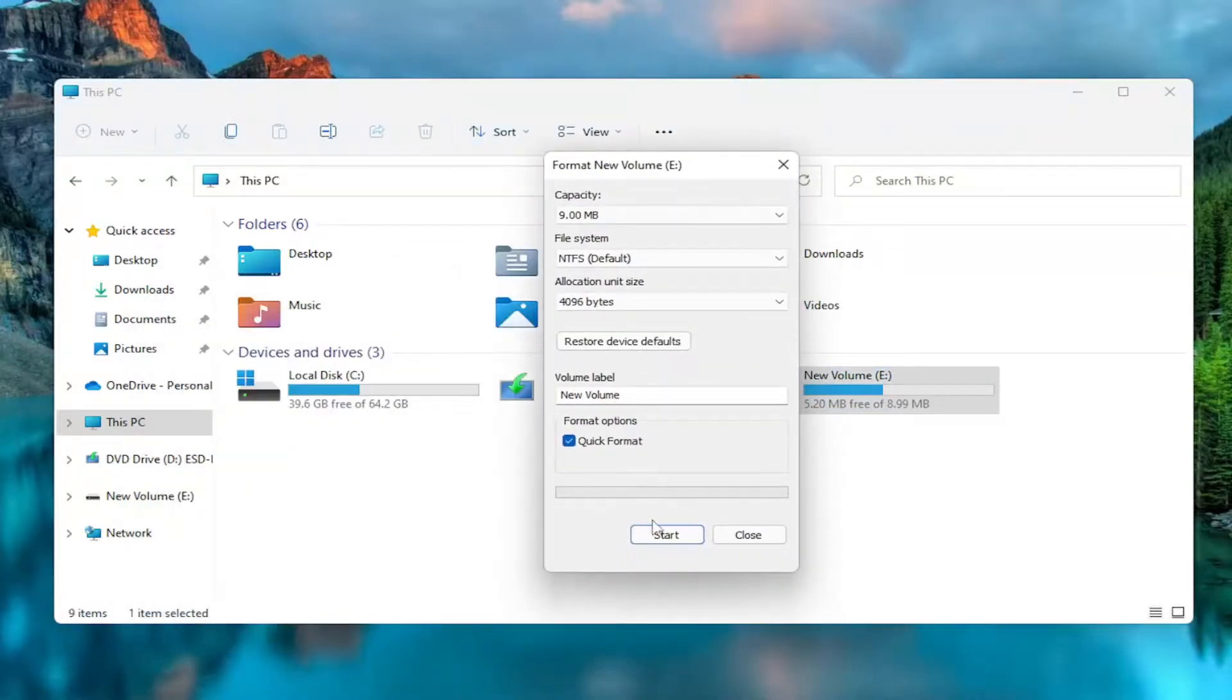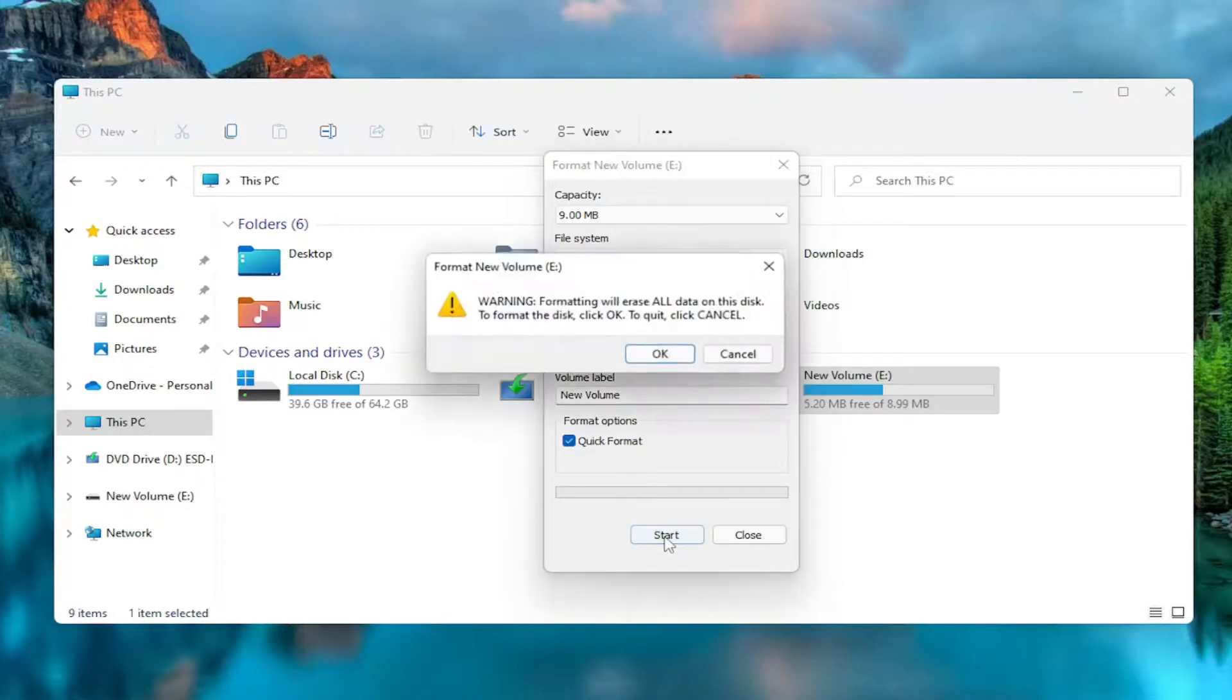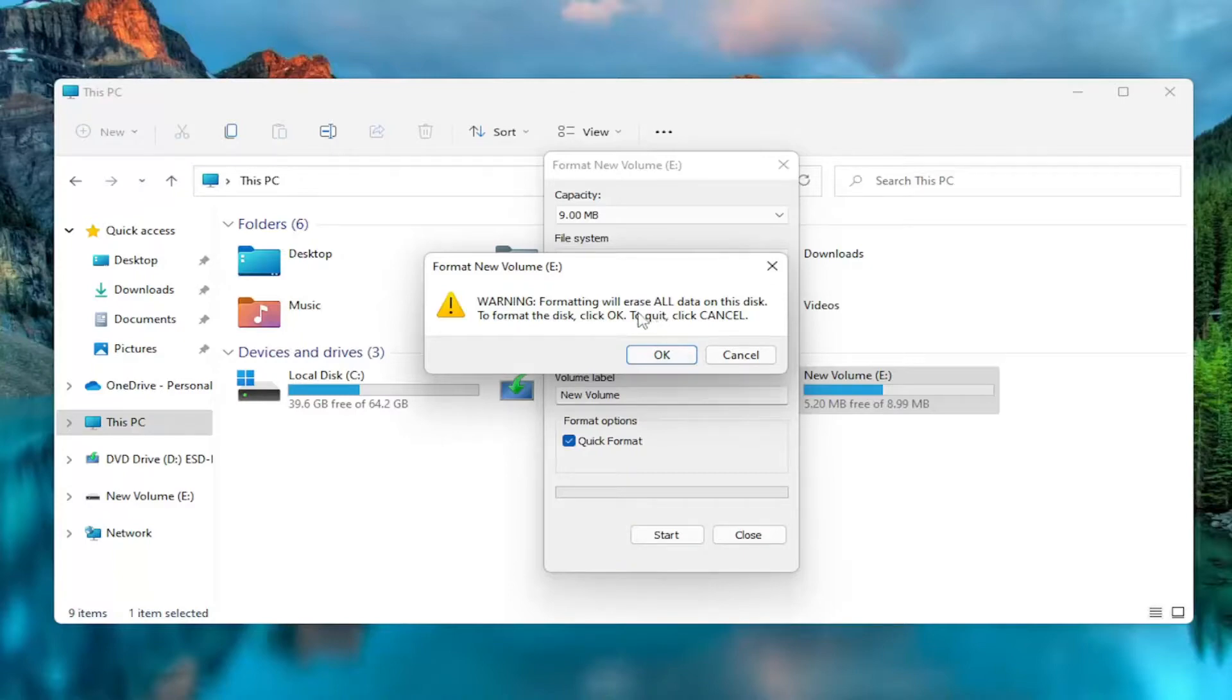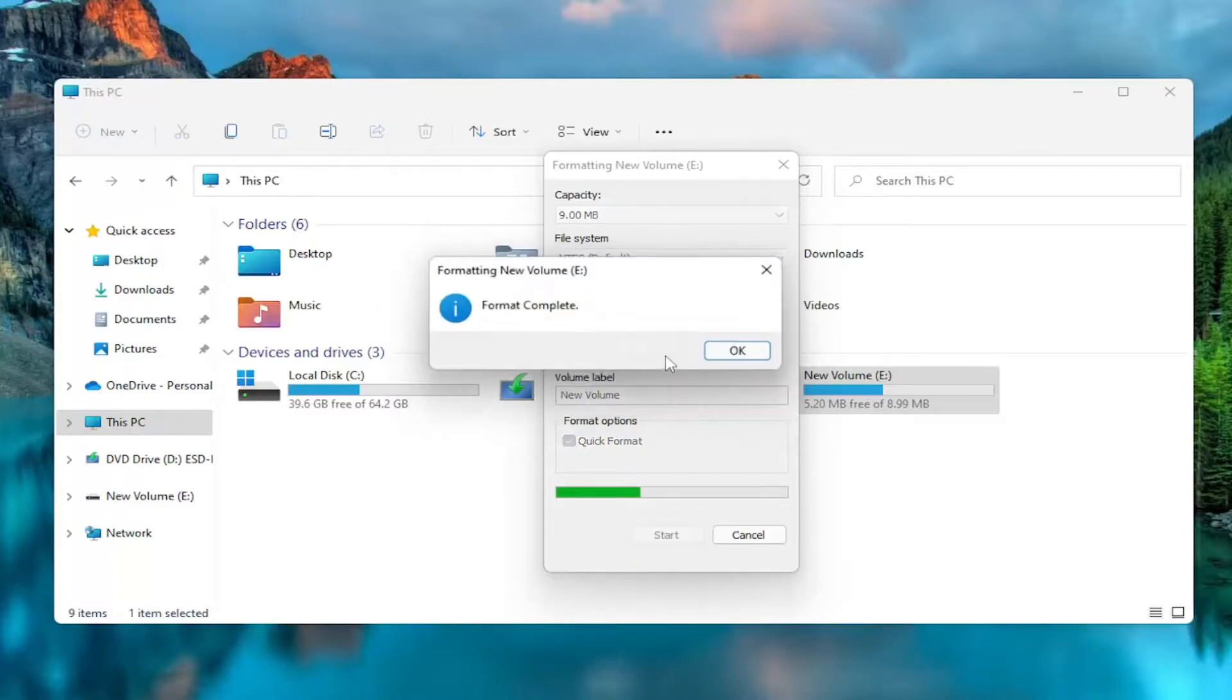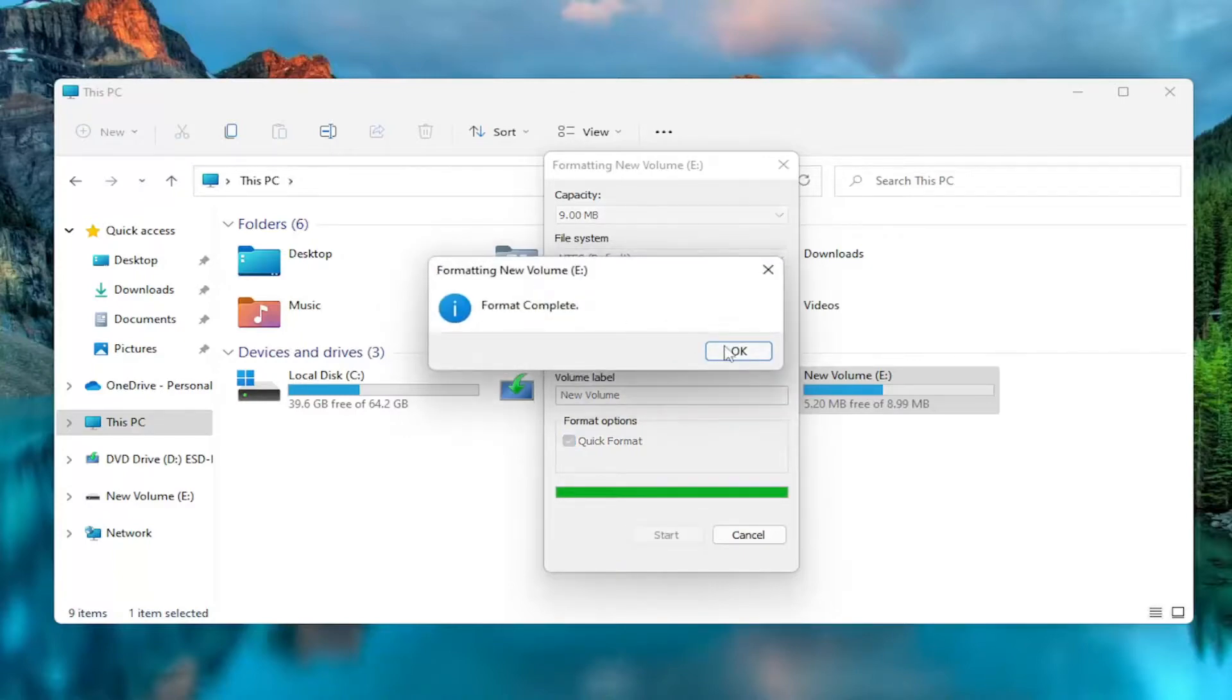You're going to select the start button. Quick format. That's fine. Keep that check marked. Select start. Formatting will erase all data on this disk. And then select OK. Format complete.